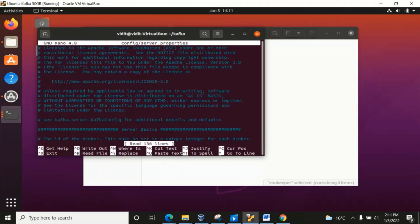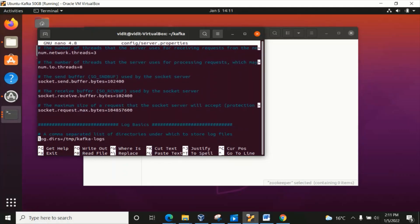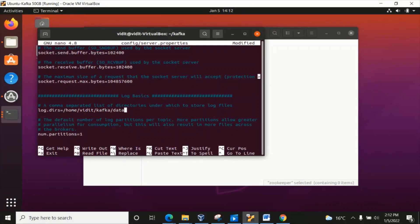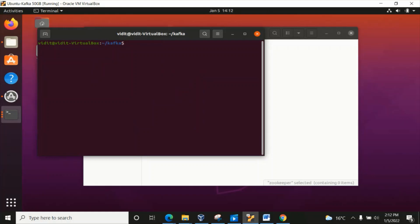Now we'll do the same with server.properties. Going down, you can see the broker ID is 0. Here we have to change the log path: set log.dirs to /home/vithith/kafka/data/server. Press Ctrl+S and Ctrl+X. That's all for the configuration changes.